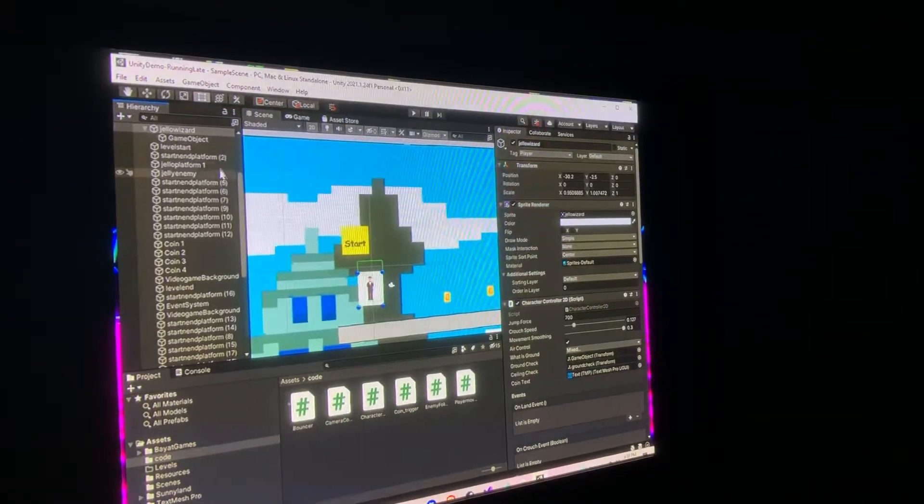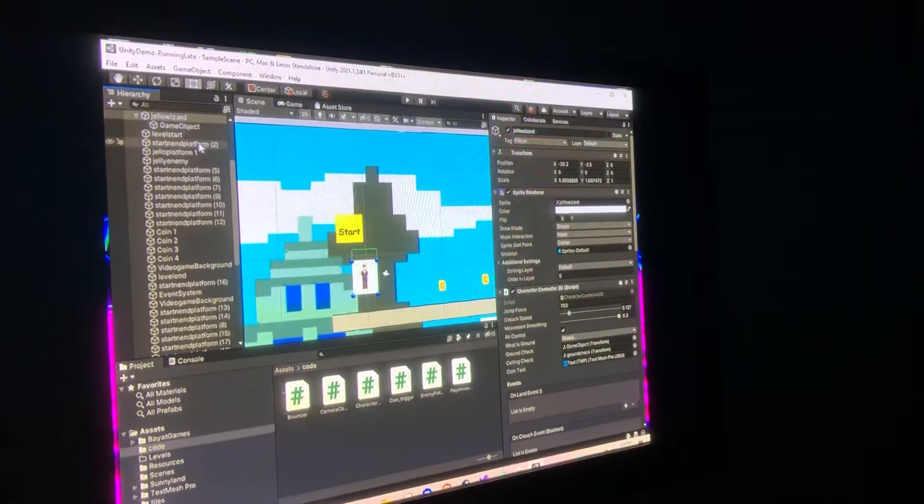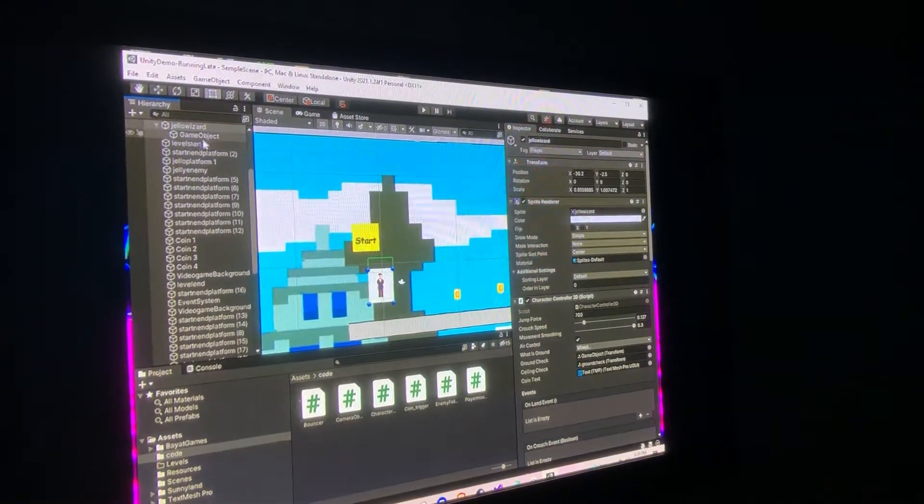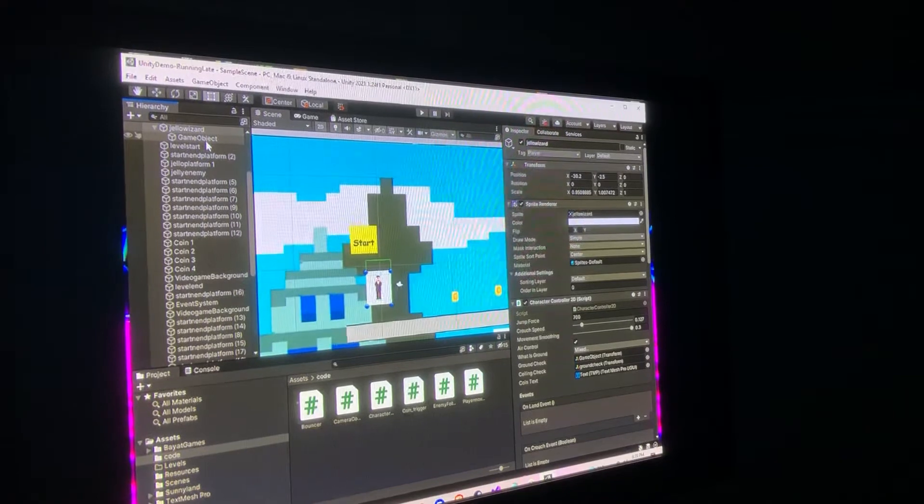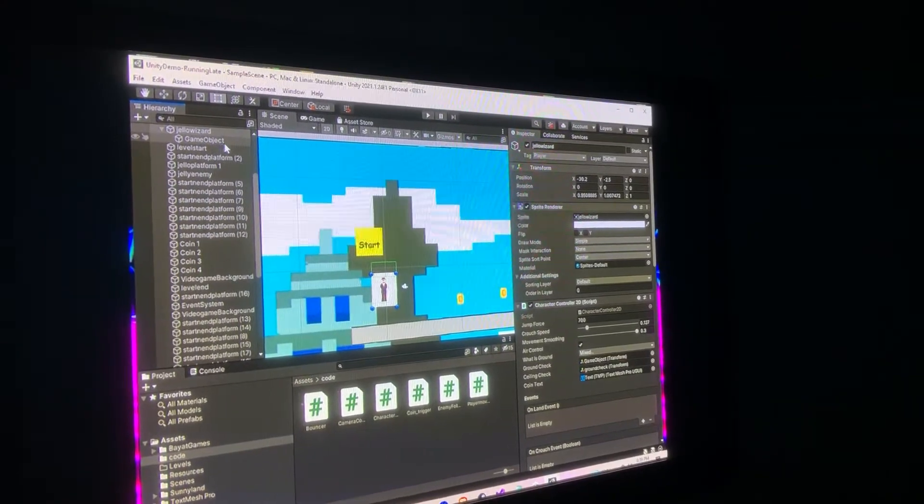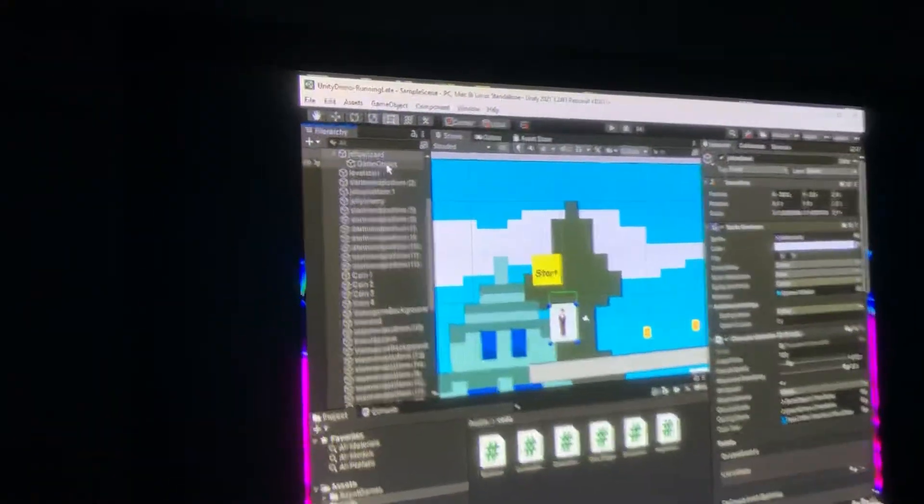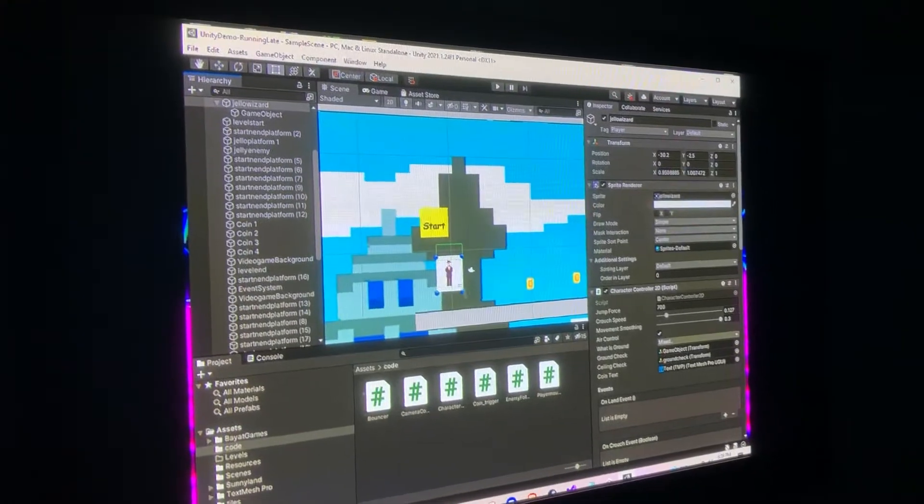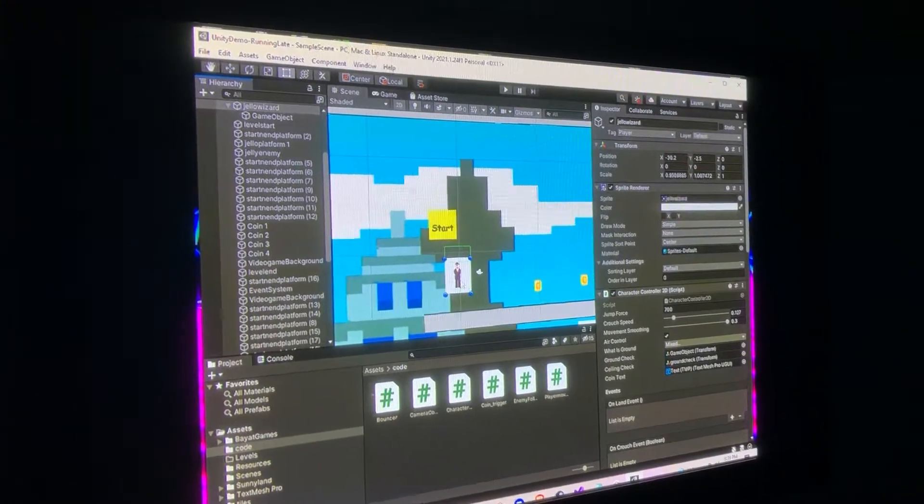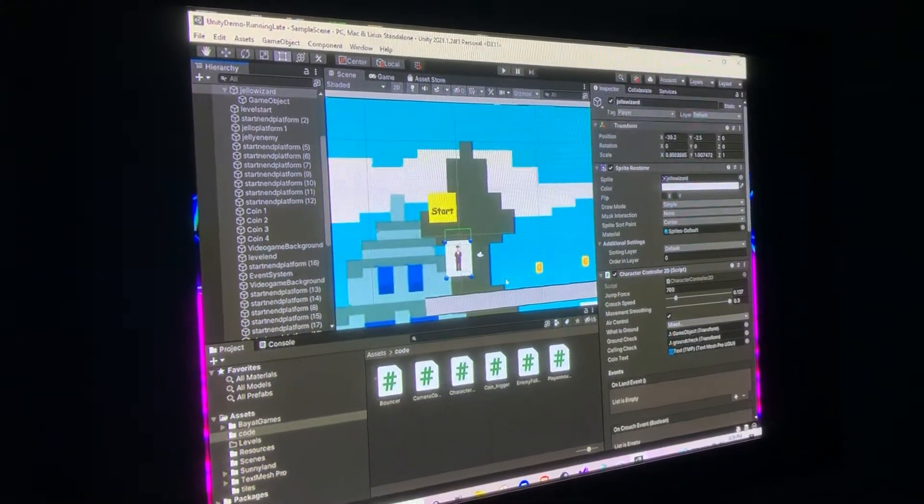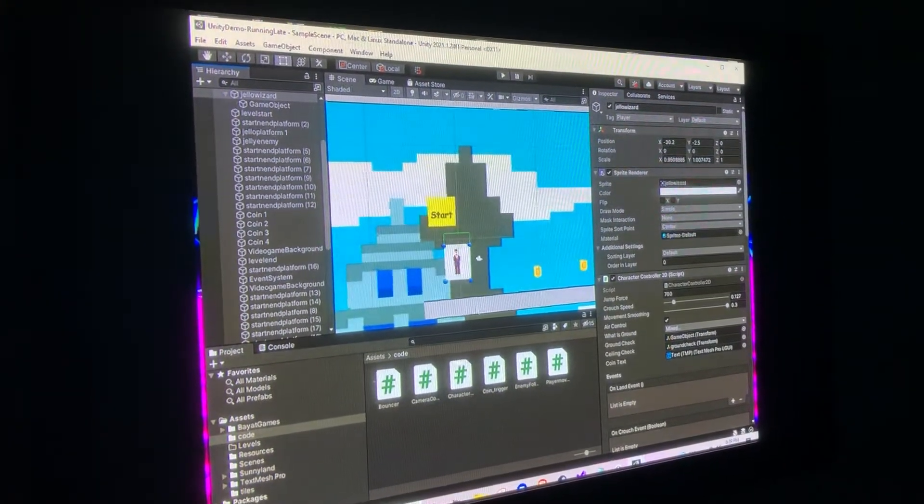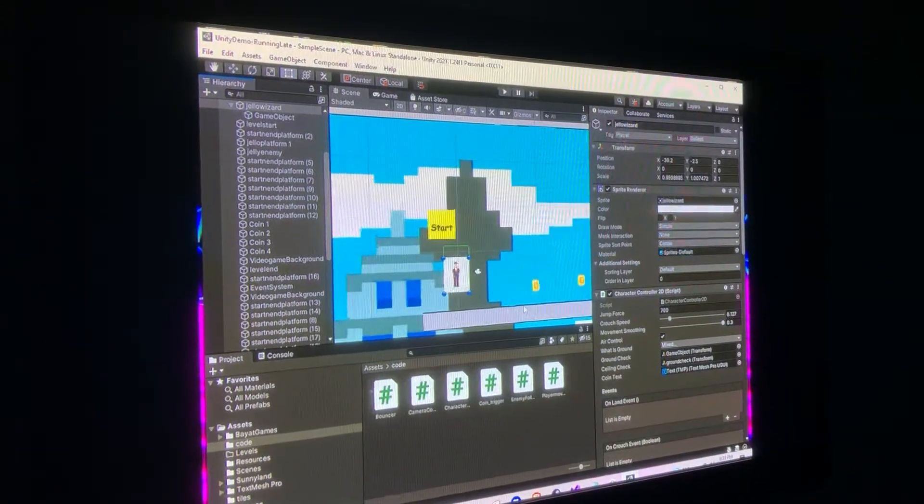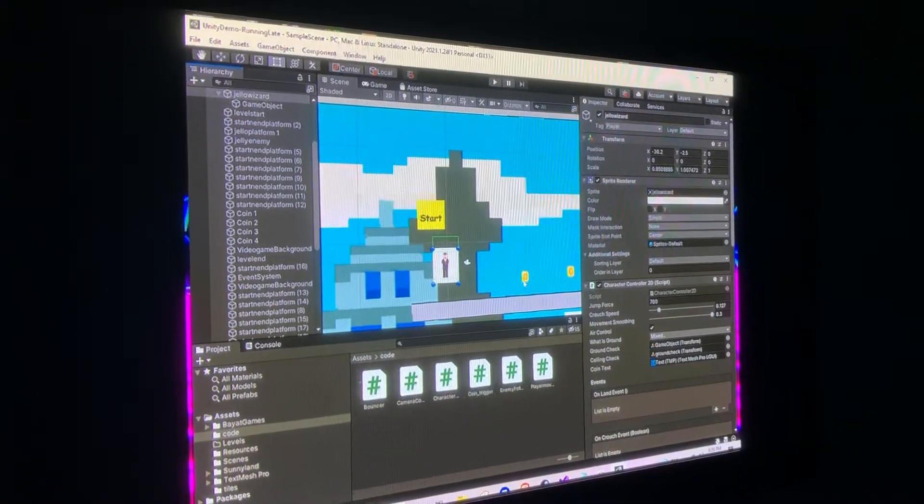But anyways, continuing forward. I have, as I was saying, we have a game object collision box attached to the main character so that it can detect if it's on the ground, so it's okay to jump or not.